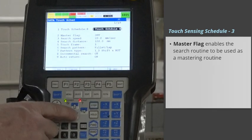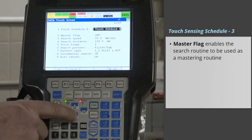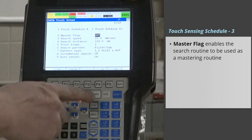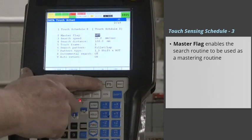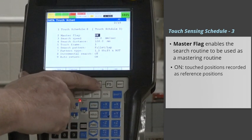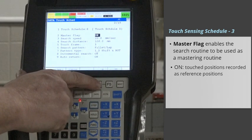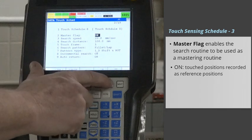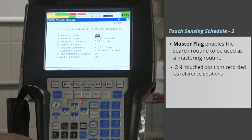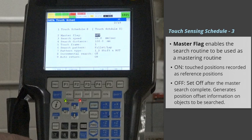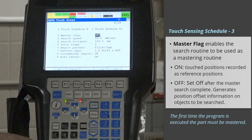Master Flag enables the search routine to be used as a mastering routine that generates position offset information. If set to on, when the search routine is executed, the touched positions are recorded as the reference position to be used by future searches. This flag must be set to off after the master search is completed in order to generate position offset information on the objects to be searched. The first time the program is executed, the part must be mastered.